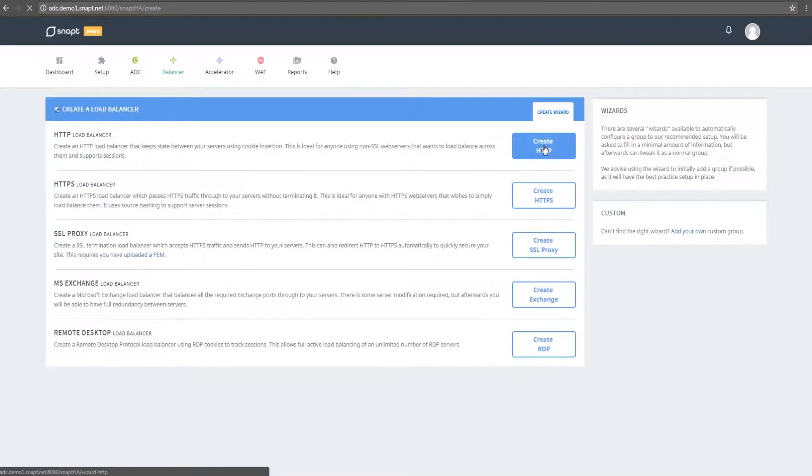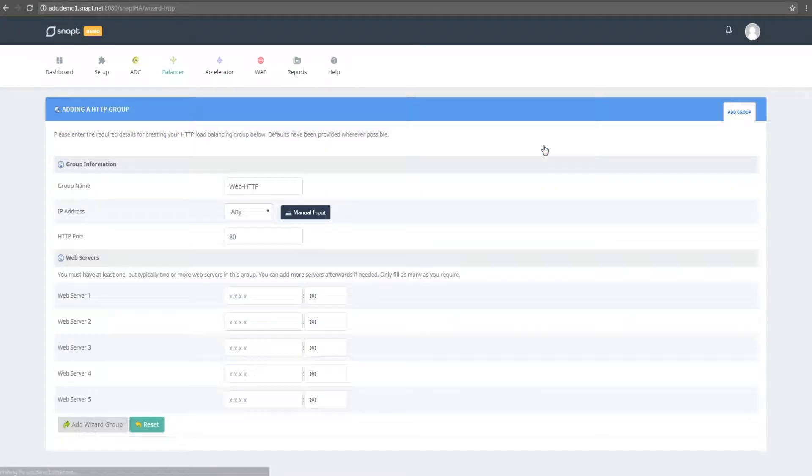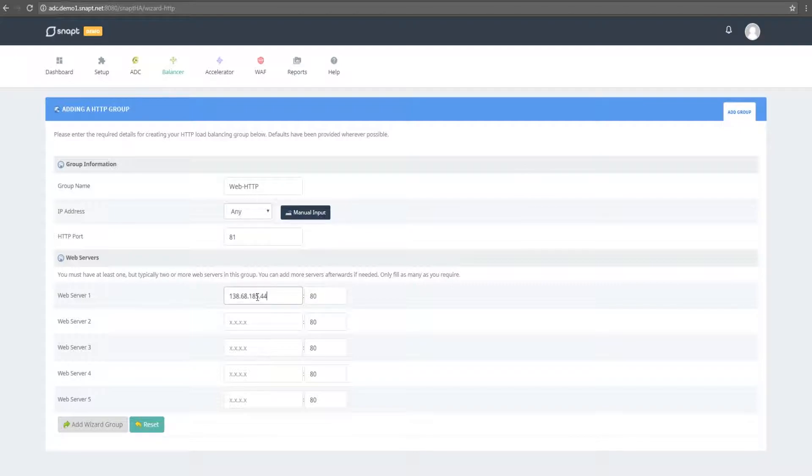This will be a simple HTTP load balancer. We'll be using a unique port number on the balancer in order to free up port 80 on the accelerator group.